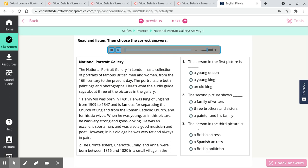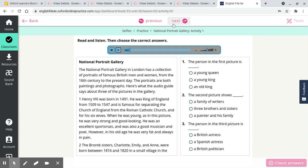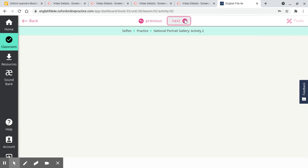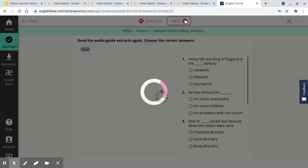And we've got 7A selfies. We've got some grammar, vocabulary, some pronunciation. We've also got some reading about the National Portrait Gallery. And if you look at that one, you can even listen to it. National Portrait Gallery. The National Portrait Gallery in London has a collection of portraits of famous British men and women from the 16th century to the present day.